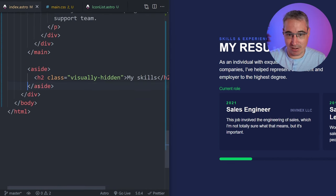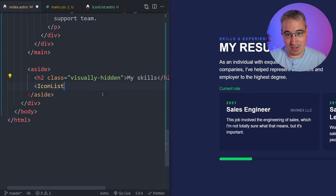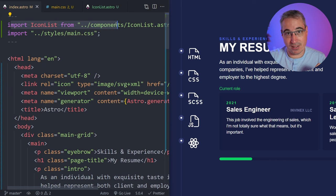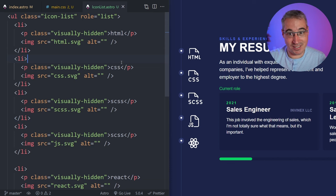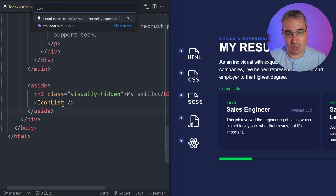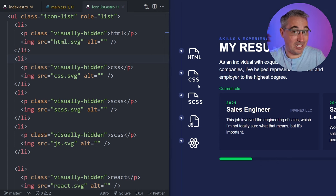Coming back to my index where that UL was, I type 'IconList' and it's getting autocompleted — I did install the Astro extension. When it finds this component, I'll use that. You can see it's automatically imported at the top as well, because it recognized what I was bringing in — really handy. So right away you can see how we can clean things up: I just do icon list and it comes in. It's also really easy to reuse on another page or somewhere else.